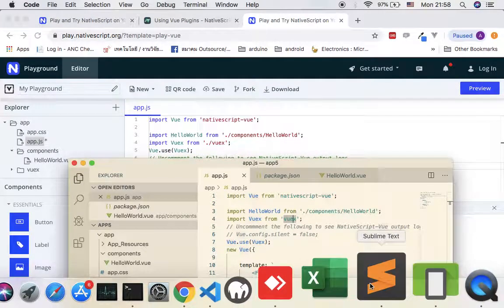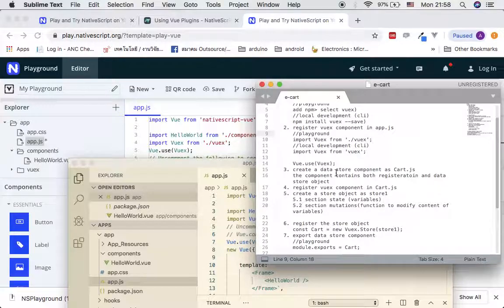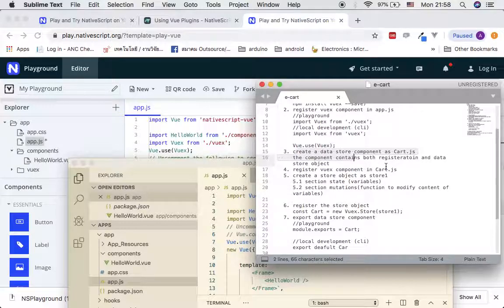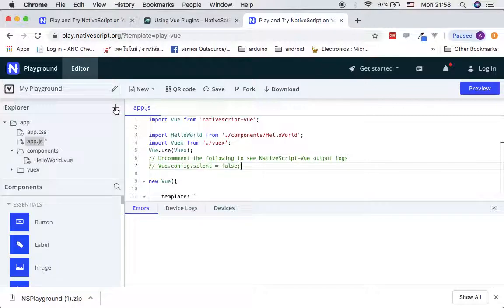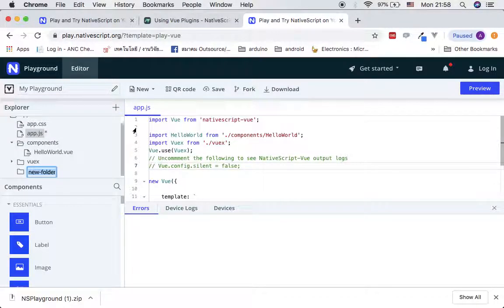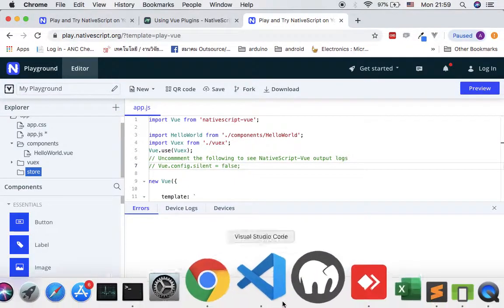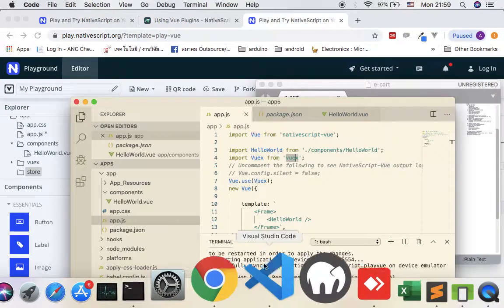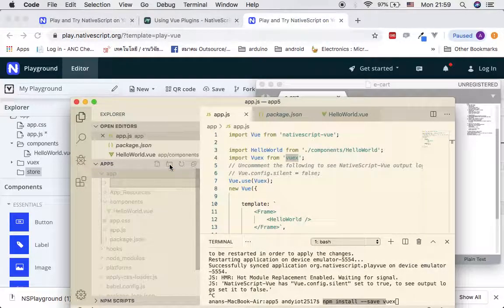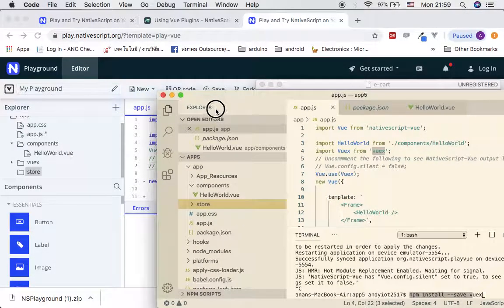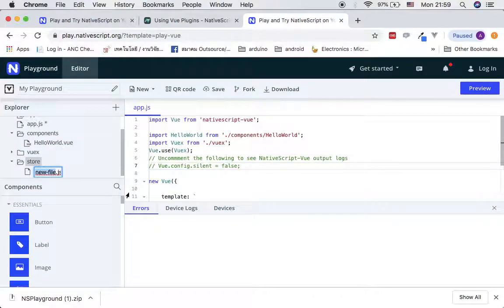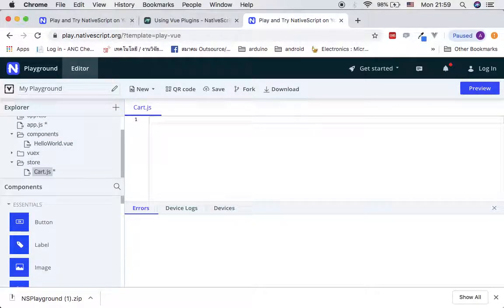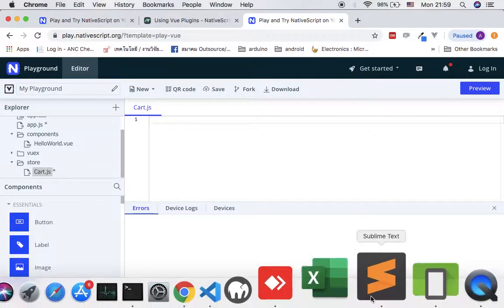The next step is to create a store. To do that, we need to create a new folder. In playground, go ahead and add a folder and name it 'store'. The same thing applies in local development — go to the application folder and create a folder called 'store'. Inside this, you're going to need to add a new JavaScript file. I'm going to call this 'card'.